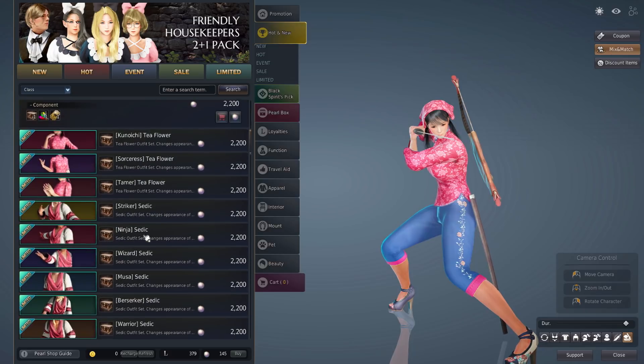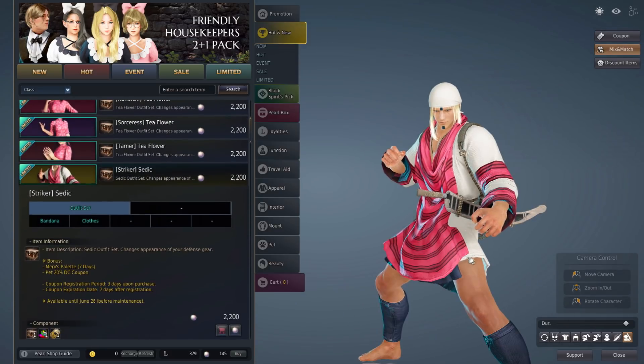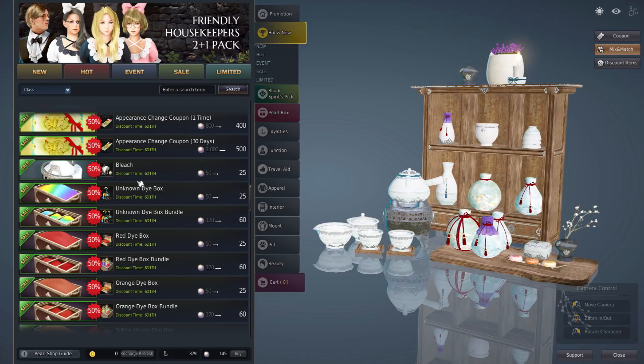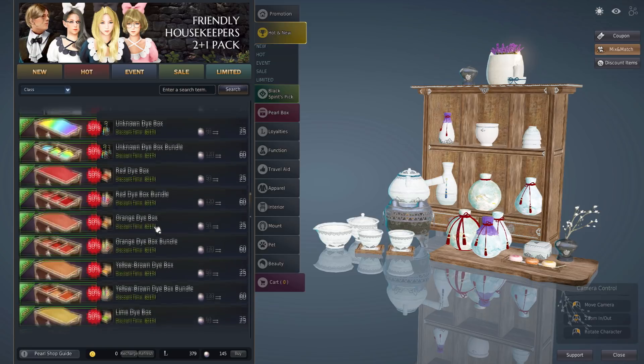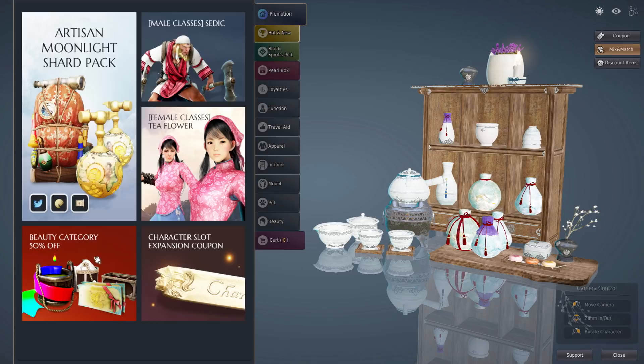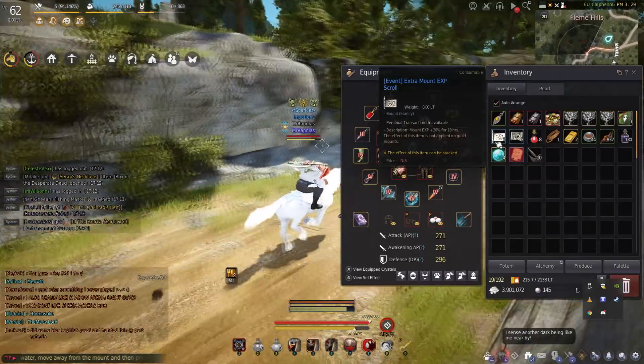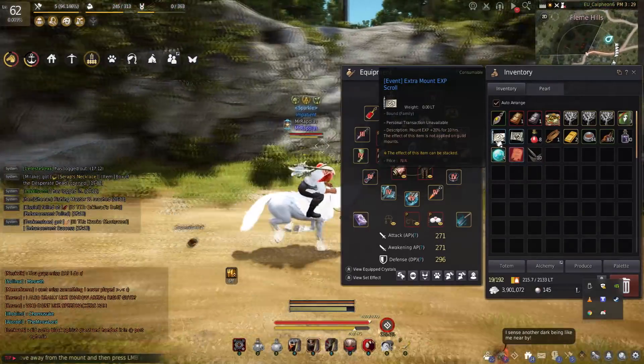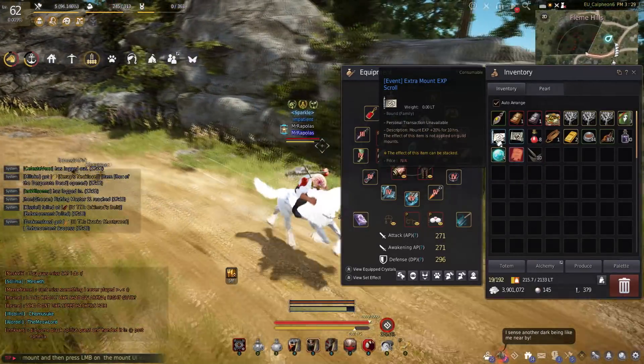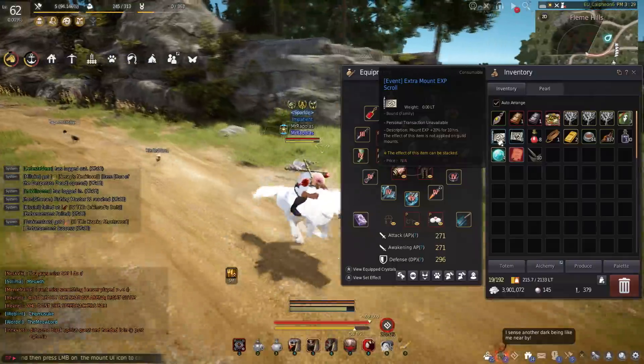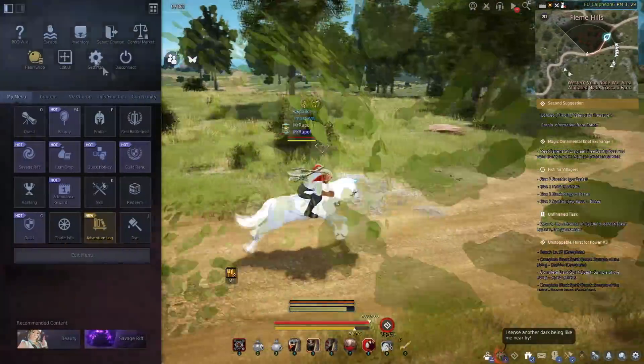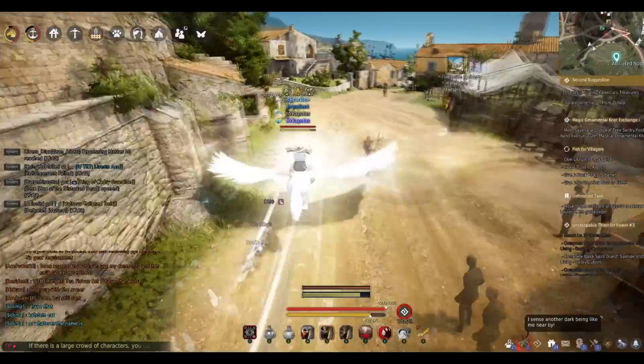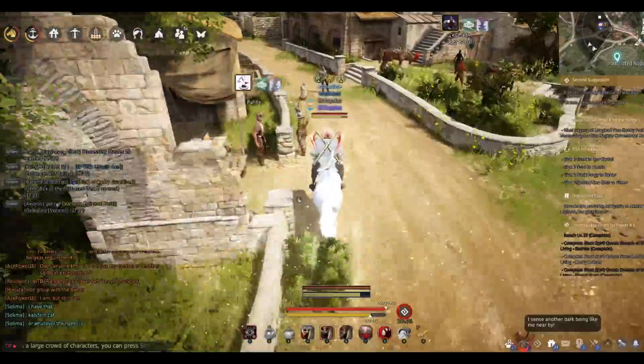Dyes, bleach coupons. Donkey, if you want a 20% increase mount XP for 10 hours so you can level up horse AFK, it's pretty good. The mysterious donkey quest.